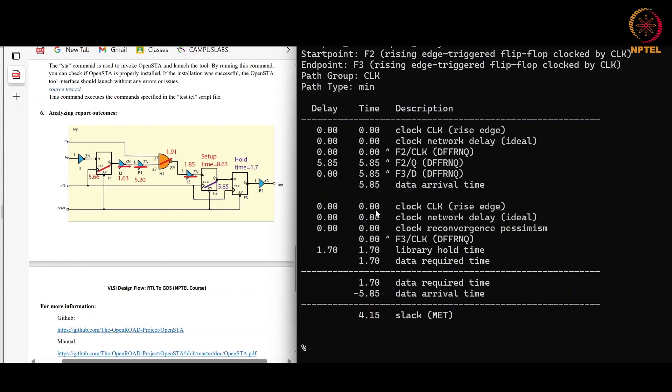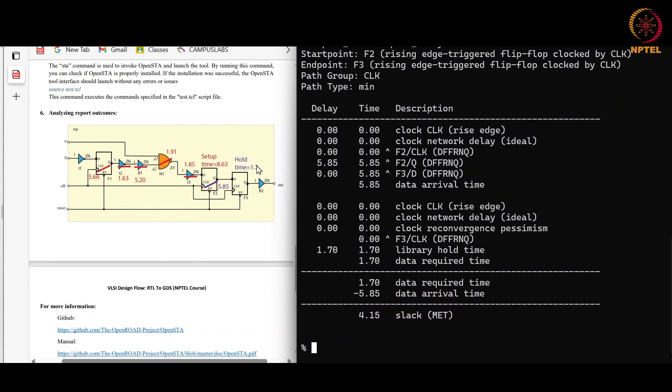Hold check is done on the same clock edge. Therefore we do not consider clock period here, so there is no clock period. Library hold time we get from the dot lib file, that is 1.70 picosecond for the F3 flip-flop.